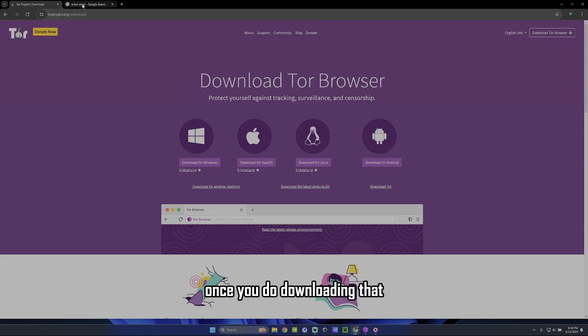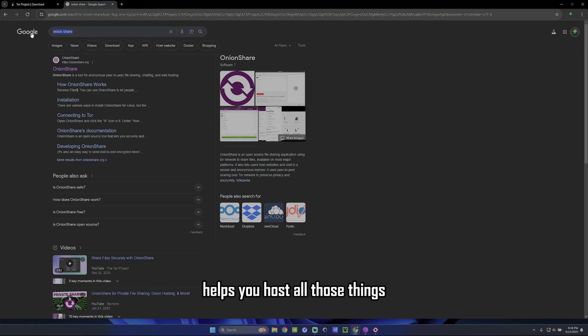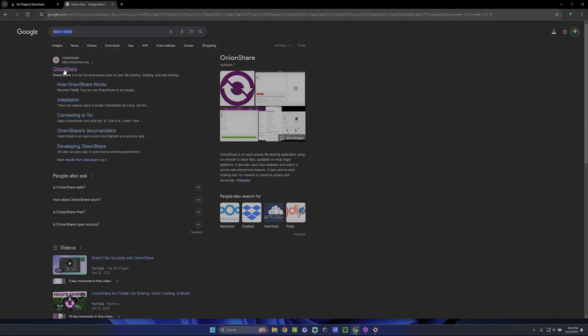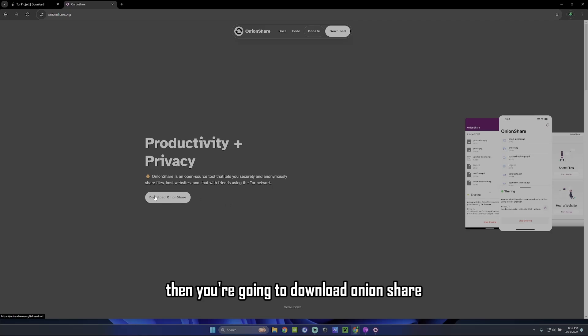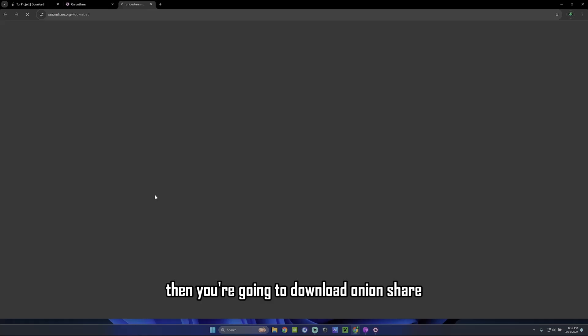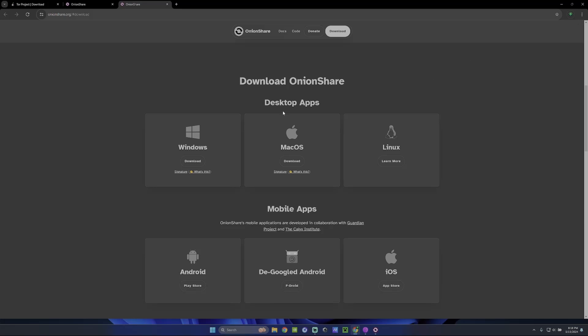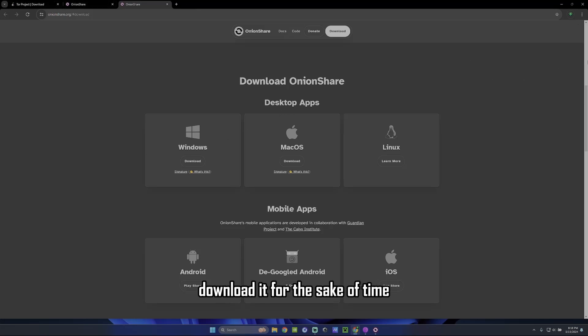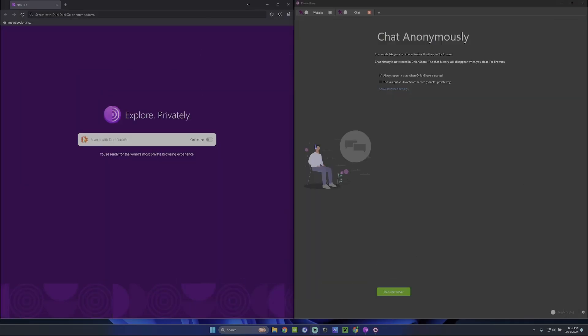So once you're downloading that, I will go over to OnionShare. This is going to be the application that helps you host all those things. Go ahead and click on OnionShare. Once you're done Googling it, then you're going to download OnionShare. This is going to be the same thing. Pick your OS. Maybe it's Windows. You're going to click on that, download it. For the sake of time, I've already downloaded everything. I've been using this stuff before this, but for the sake of time. So let's get rid of that. Let's move on to how to set it up.